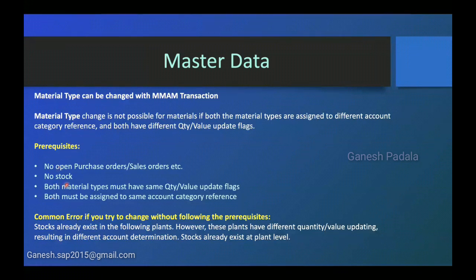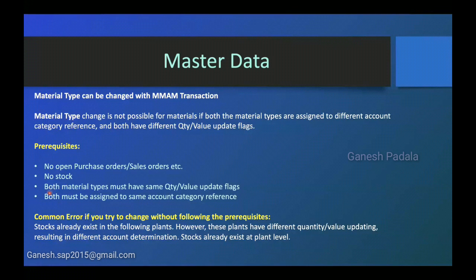So first two you can clear it if you really want to change. But other two, if you're not able to satisfy, then please go for a new material creation. Otherwise you cannot achieve. I was supposed to show the error, how does system show you the error when you change this kind of without clearing the prerequisites. But unfortunately in IDES system we couldn't show you. So I have taken the message which I got in real-time system.